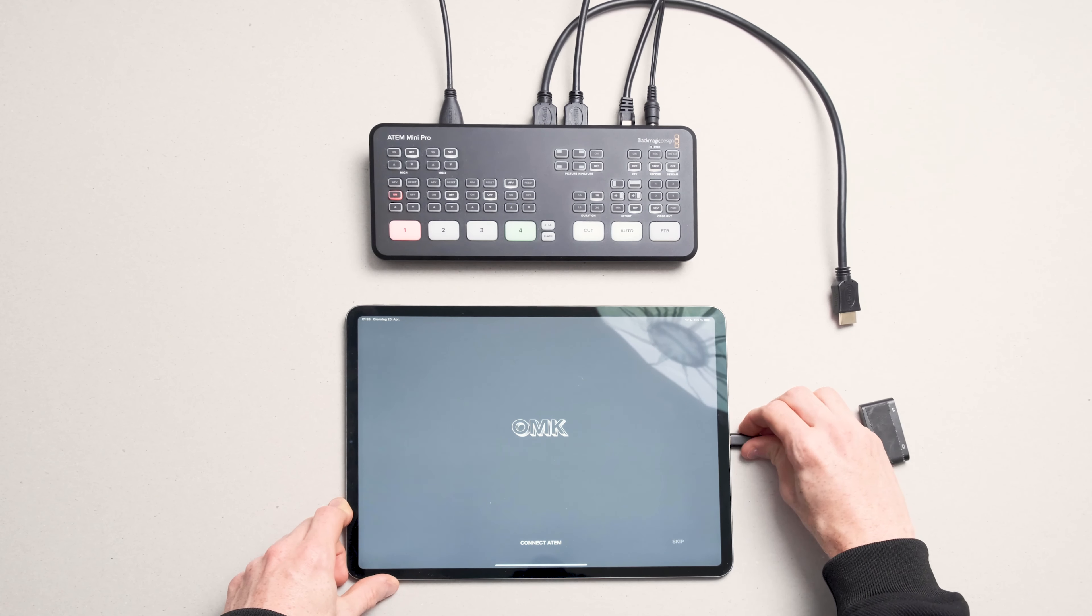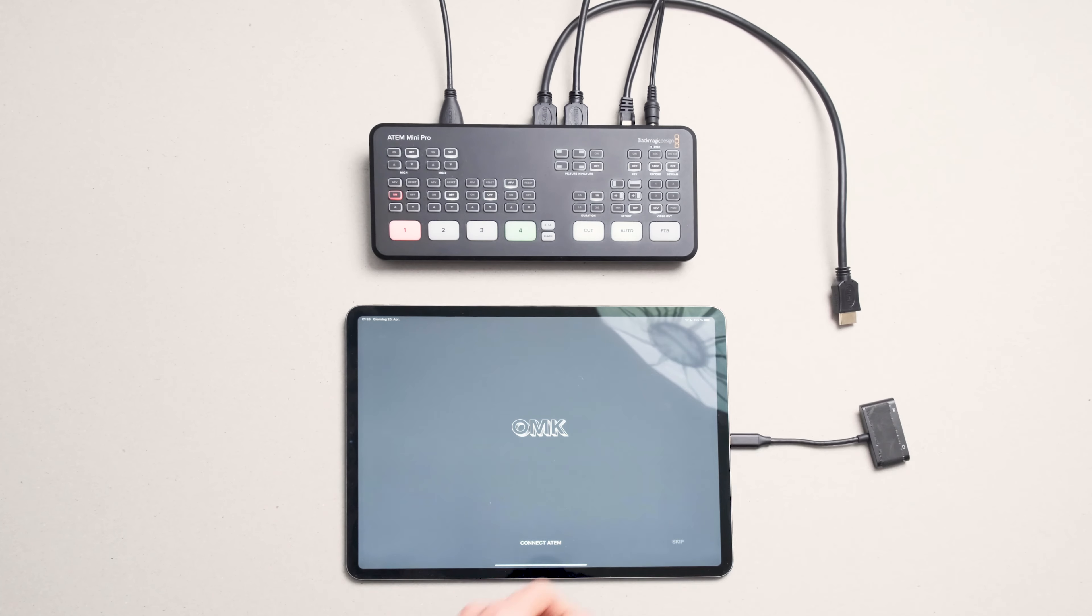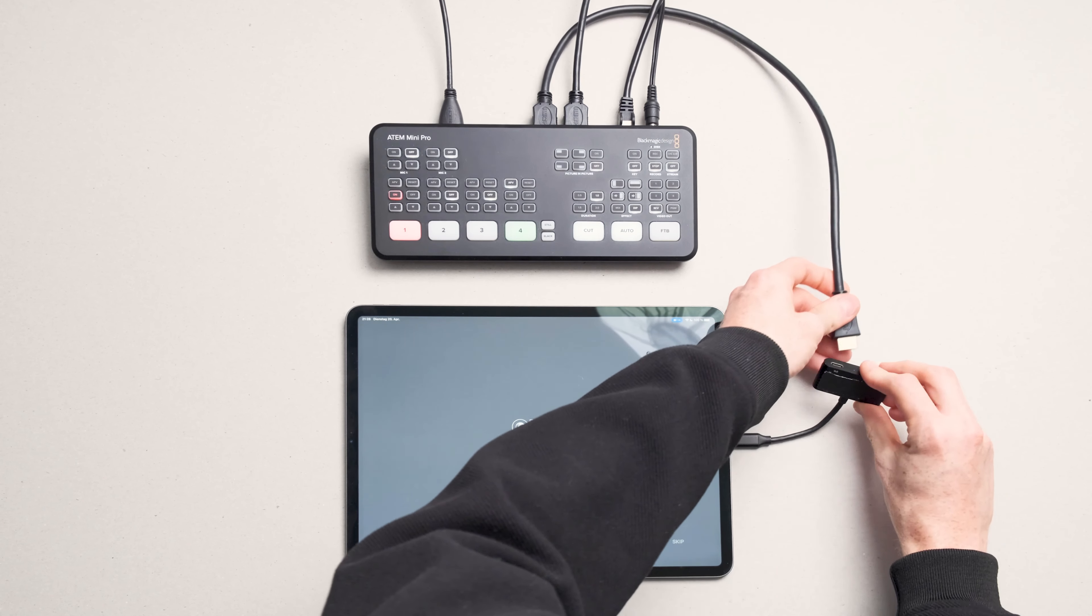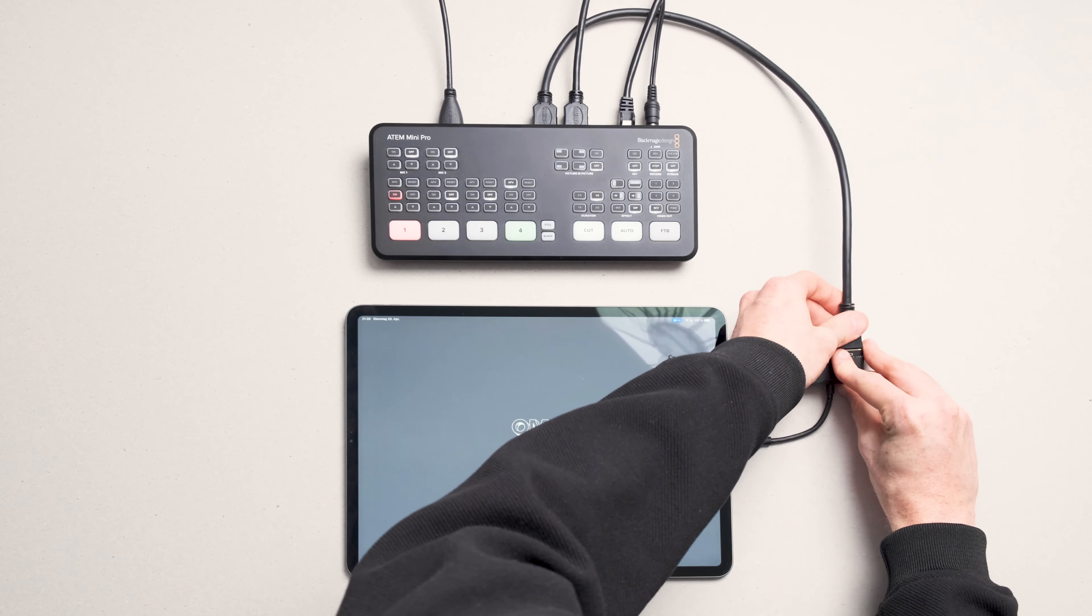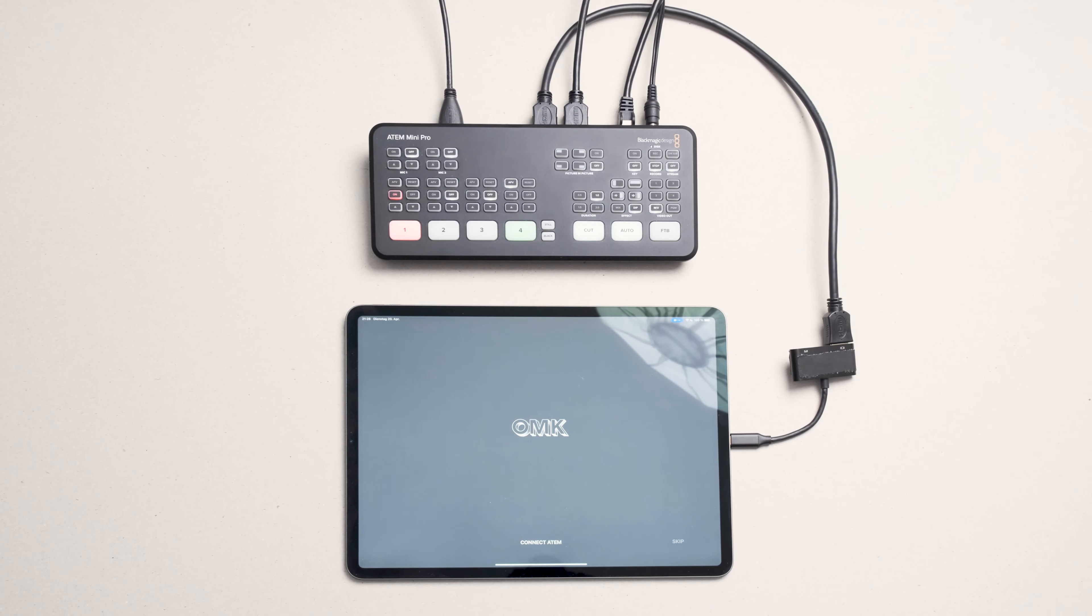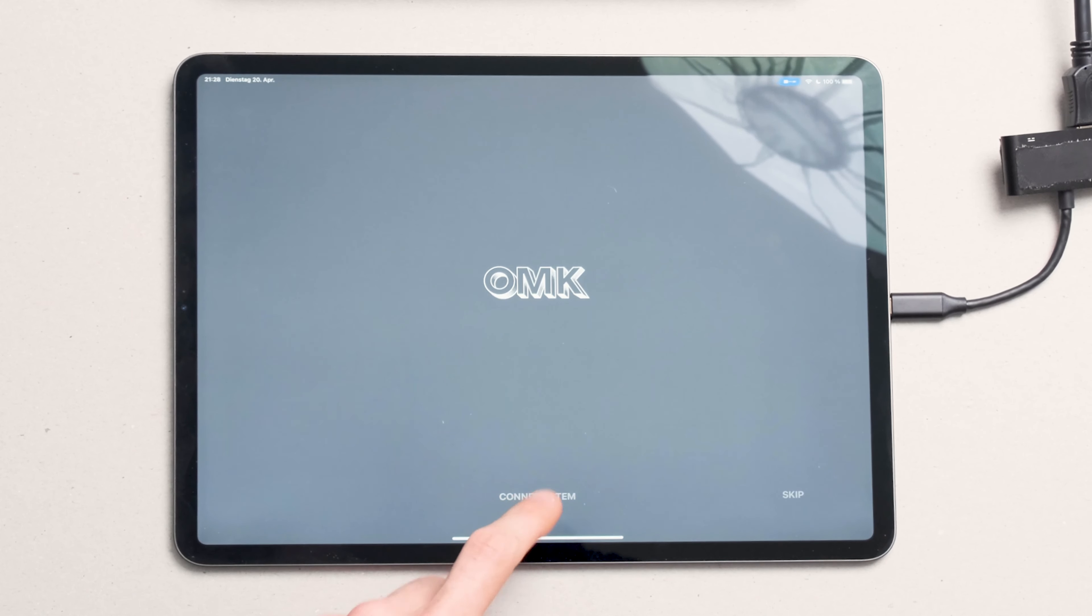You connect the adapter to the iPad and the HDMI cable to the adapter. Then press Connect Atem. Our app will guide you through the setup process.